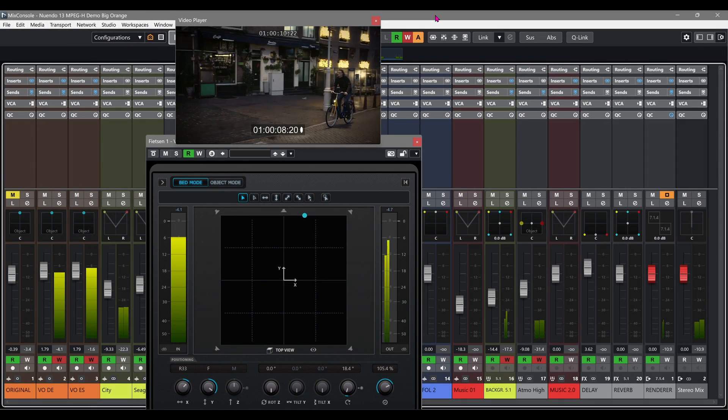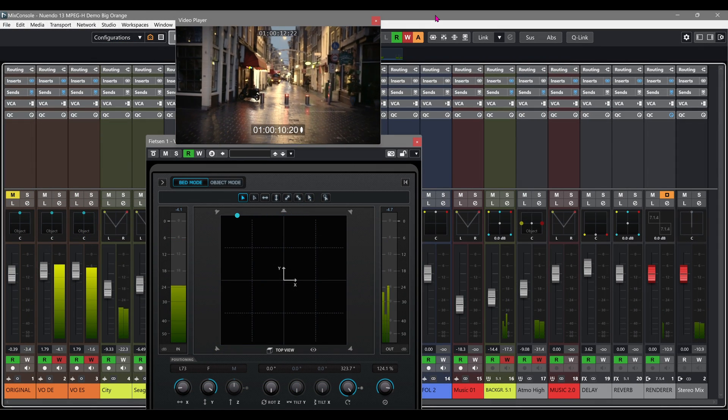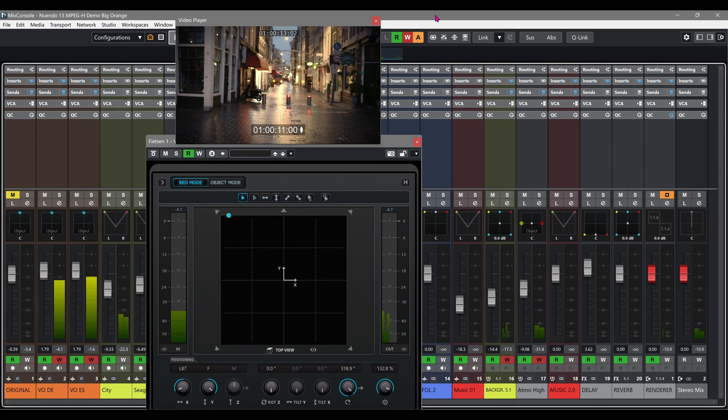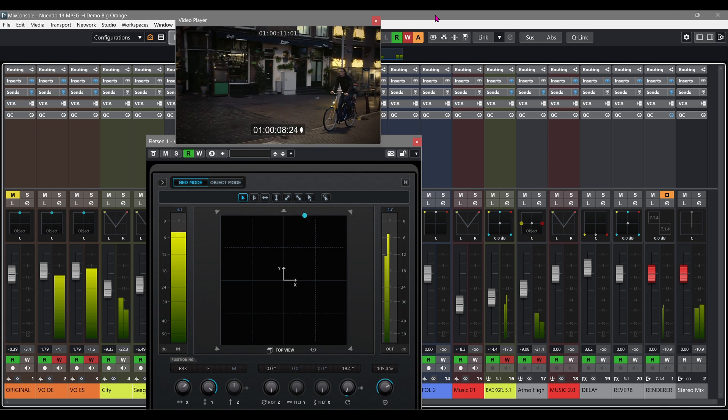Any premixed track assigned as a bed — in this case a 5.1 track — will retain its panning automation.